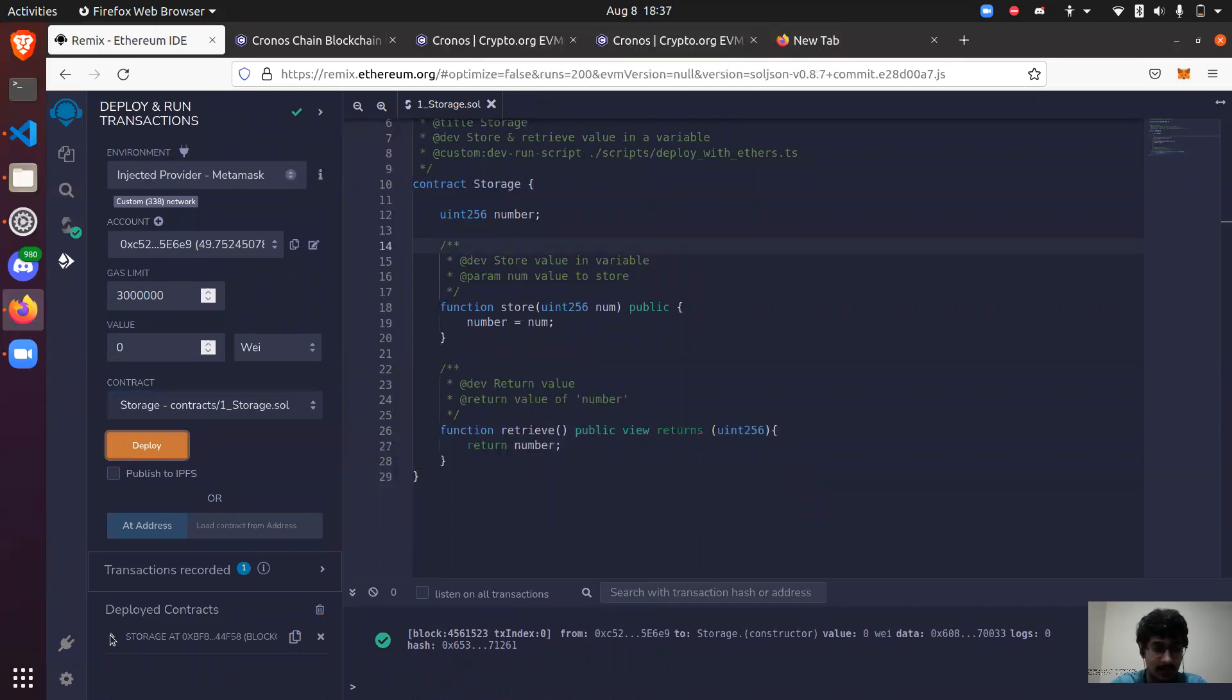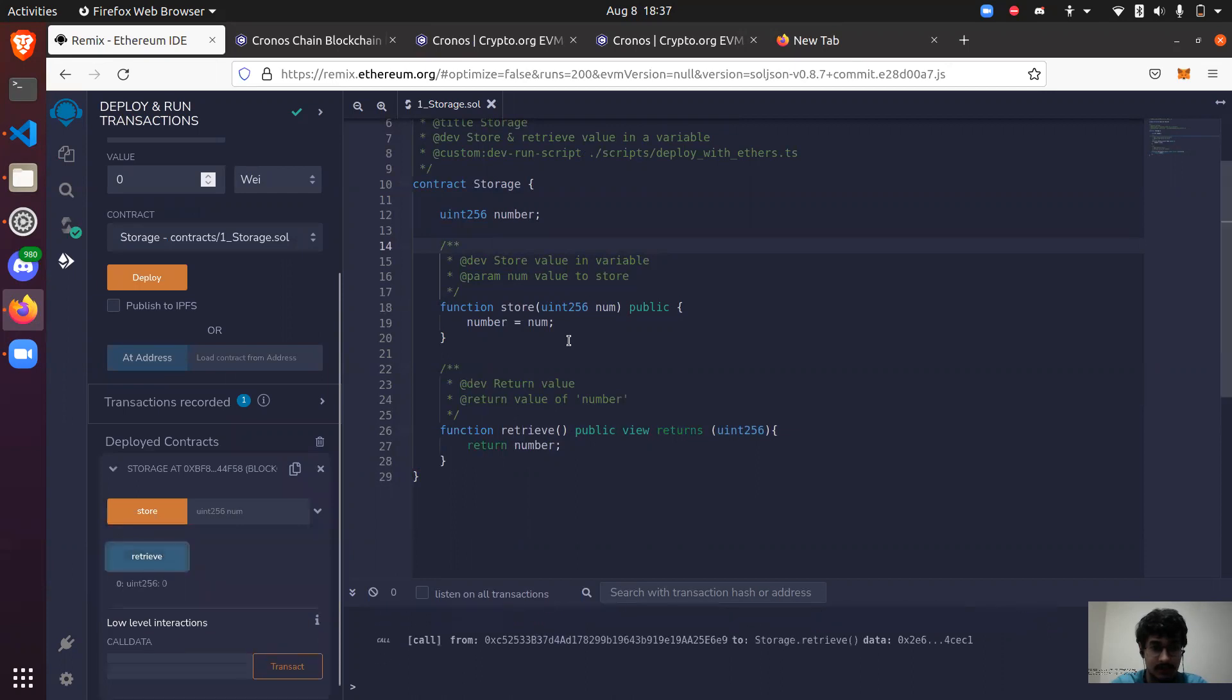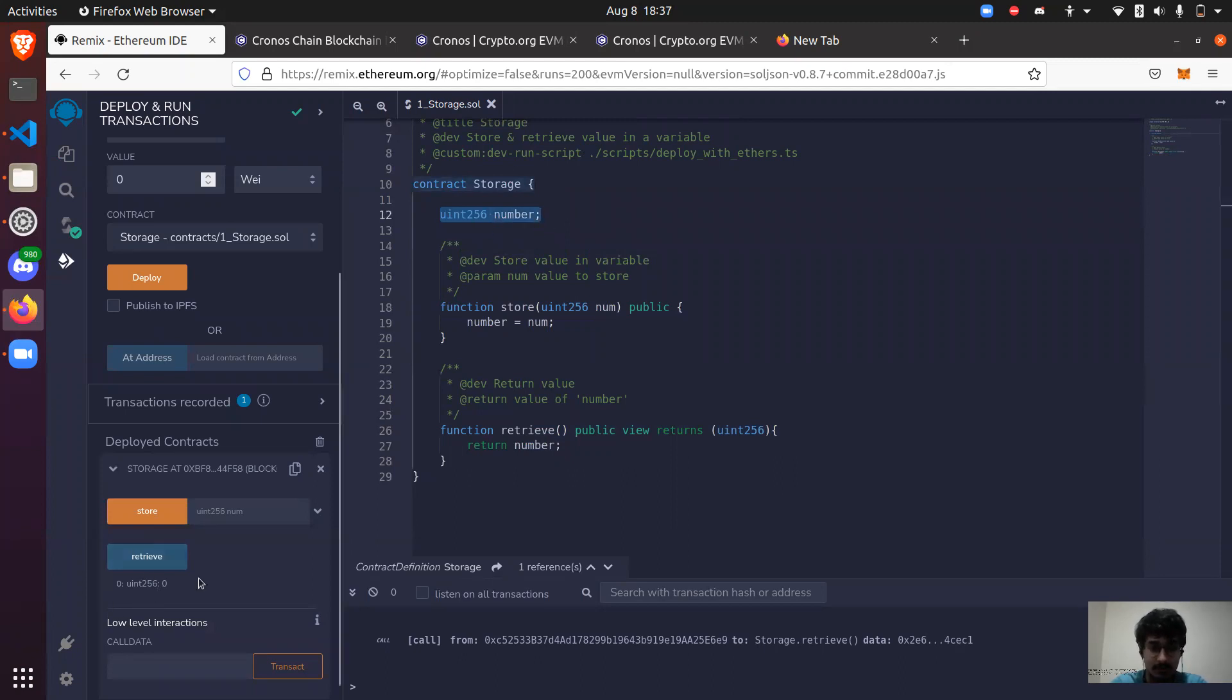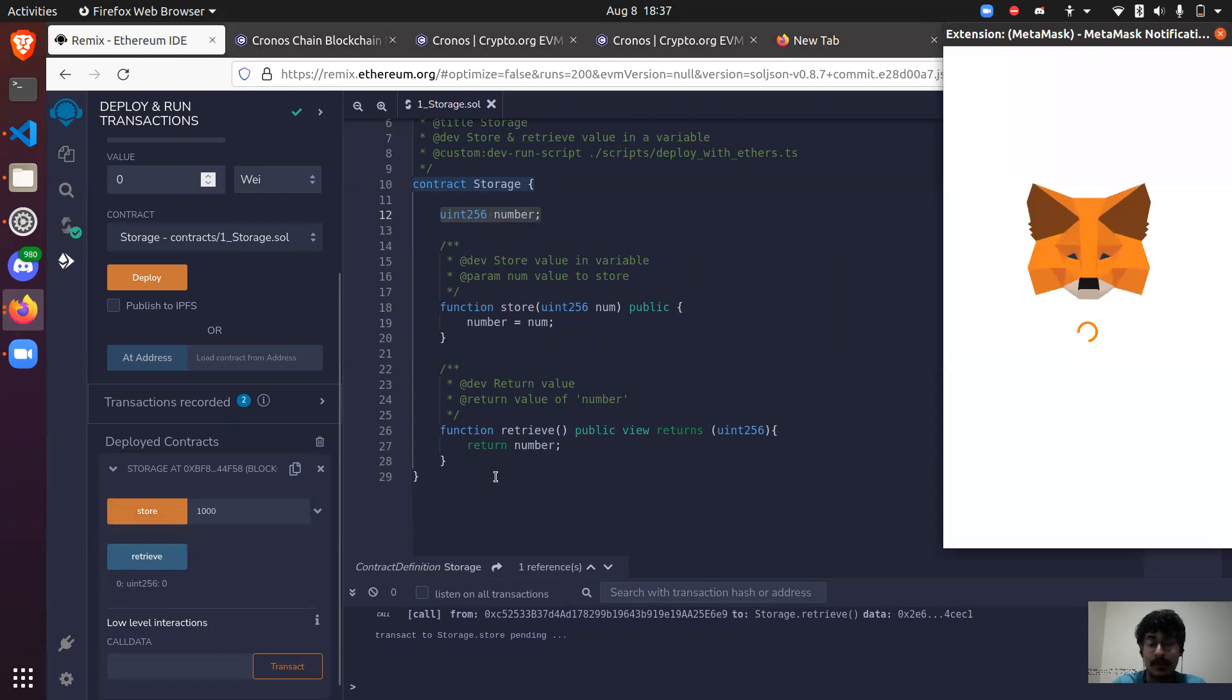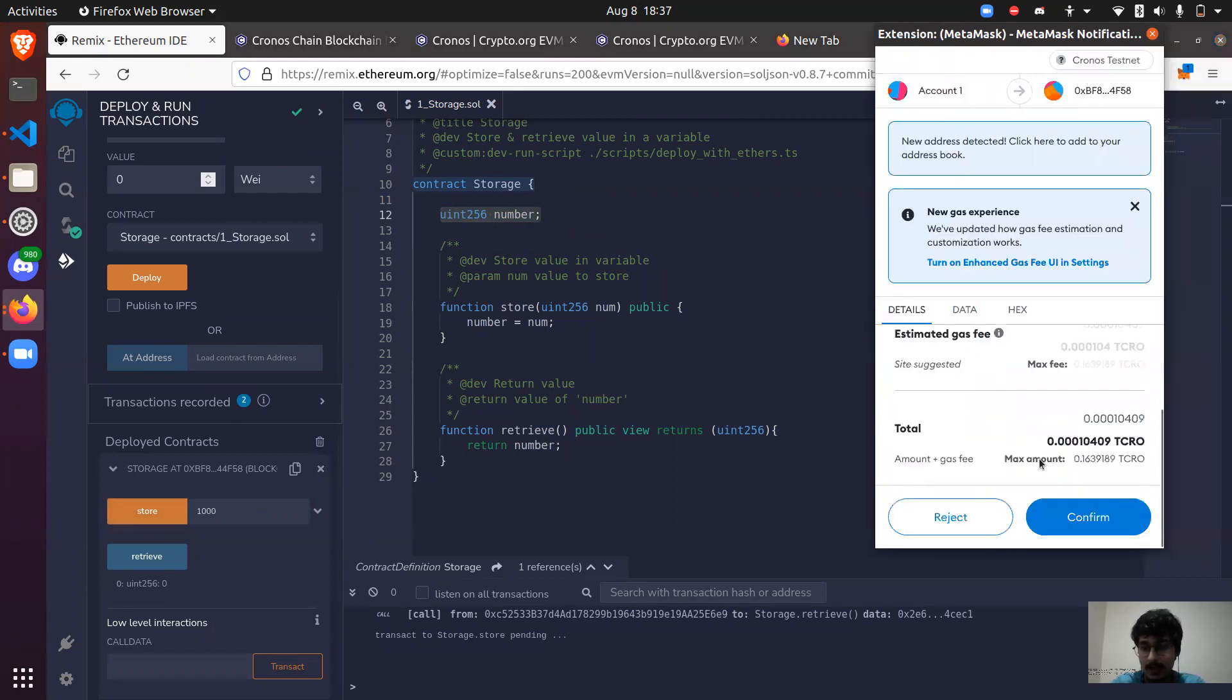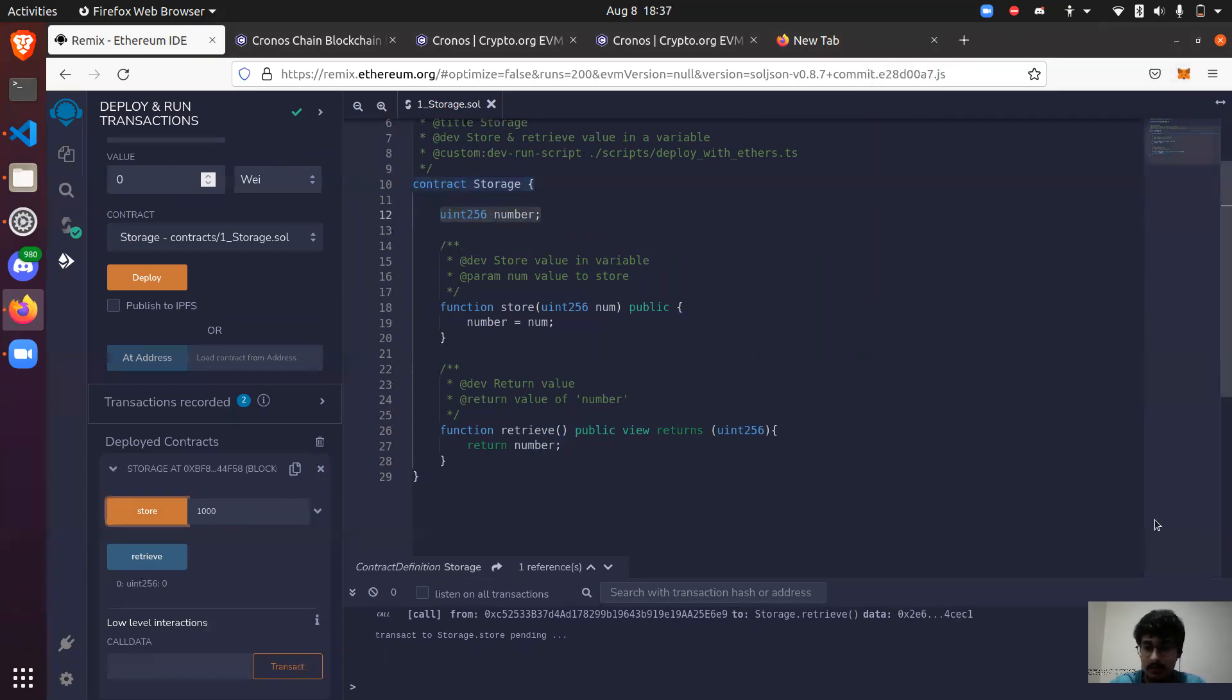So yeah, it's deployed and you can see when I try to retrieve it shows me zero because as we know basically what happens, the default values for the integers is zero, for uint256 is zero. And that's why it shows zero. But let's set it to 1000, store it out, and it asks for okay. Because we are updating the blockchain, we need to pay some gas fees. So I'm actually paying it which is very very very small. So yeah.